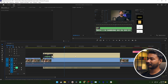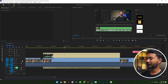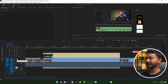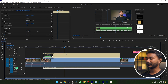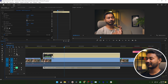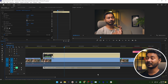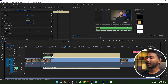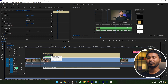Here in Premiere Pro you can see I have already made my project. The first track is my facecam and the second one is screen record. If I just disable the screen record, you can see there is a facecam video underneath my screen record.